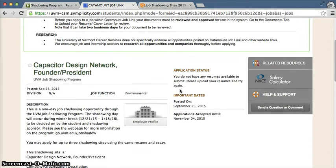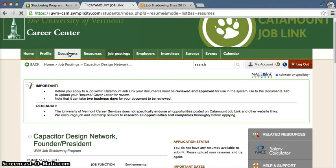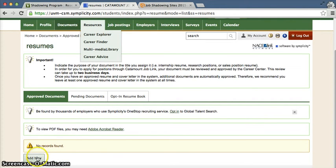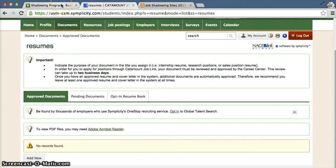In order to apply to a job shadowing site, you have to upload your resume and a short essay under the documents tab. Click "Add new" to upload your resume. Your short job shadowing essay will be a quick description of why you have chosen these particular shadowing sites. You can use the same essay and resume to apply to up to three different job shadowing locations.